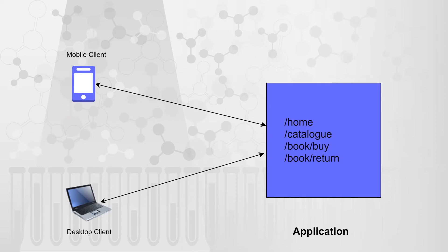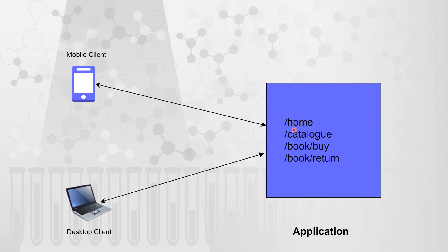So this is one general web application. Let's say this web application is about a books API or you can say it is a library or a book API which has multiple APIs. It has home API, it has browse catalog, it has APIs to buy book or return book and clients could be the ones who are accessing that application from mobile or those who are accessing it from desktop client.